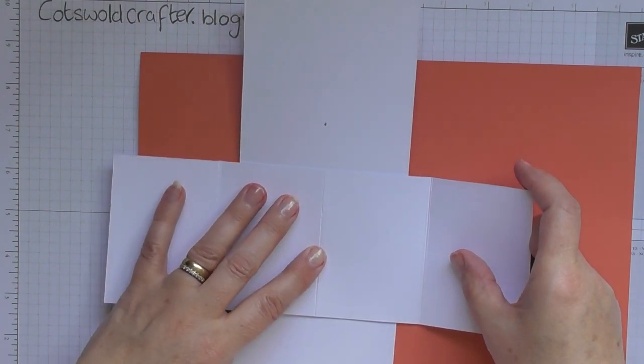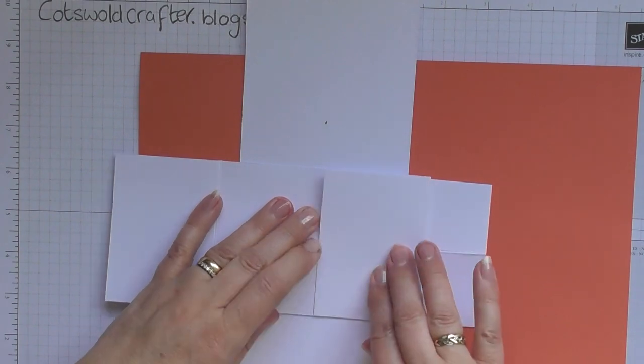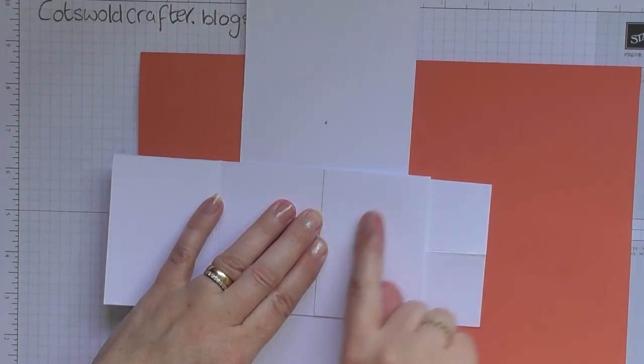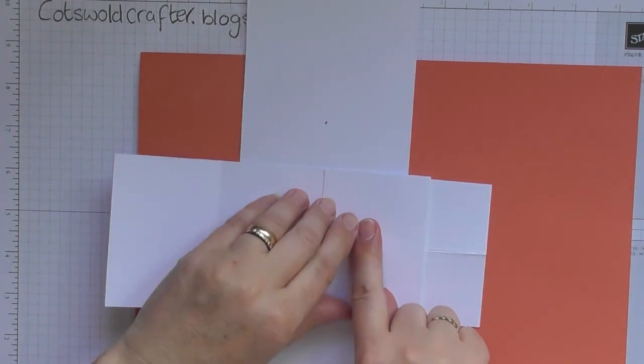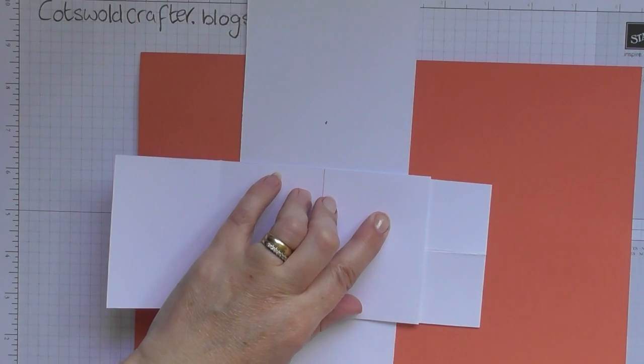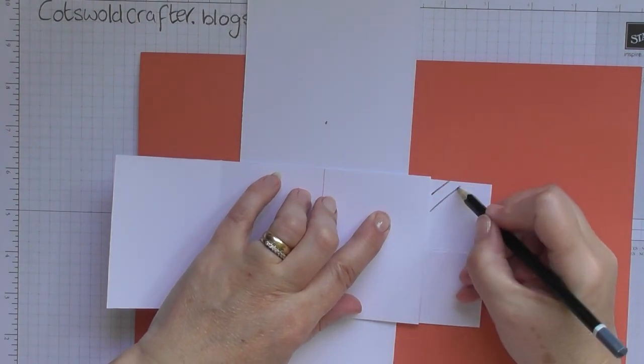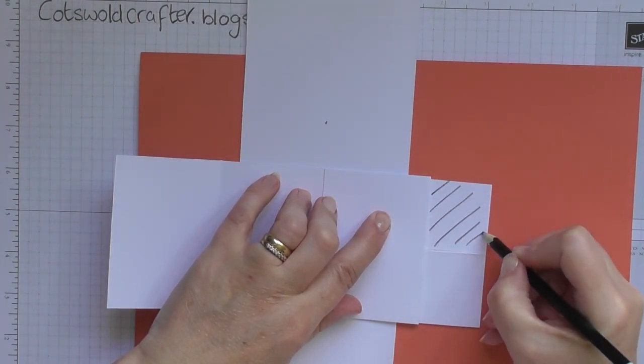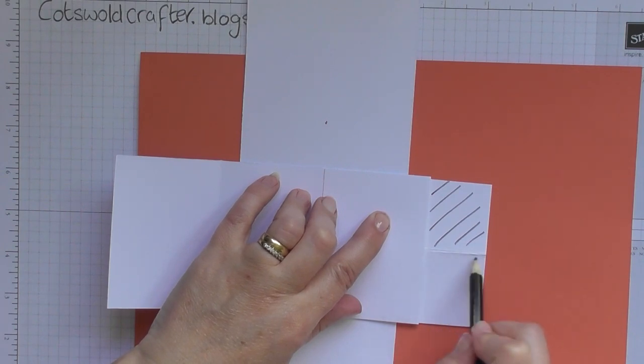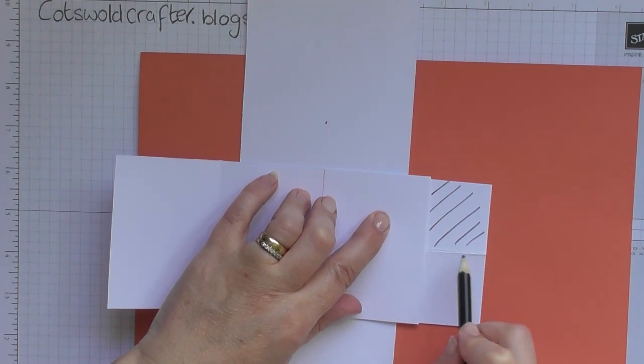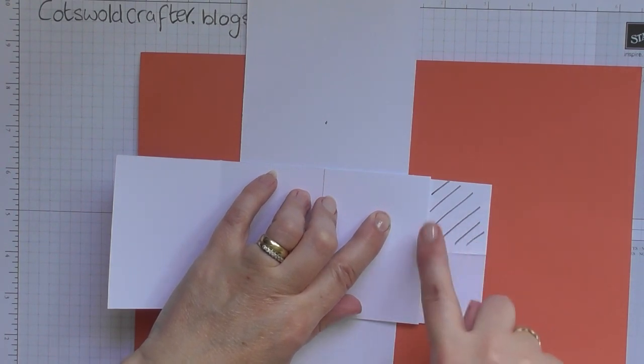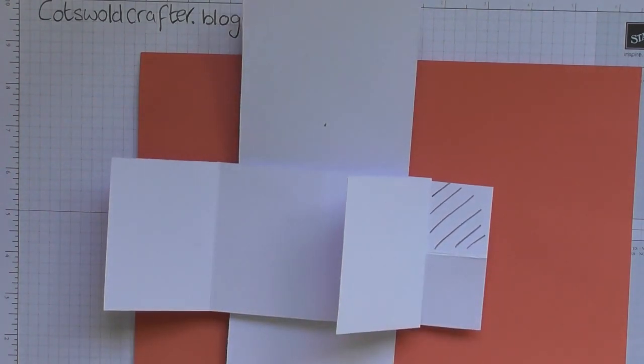Now then, you want to fold back one this side and then in - I'll mark it so you can see it - in this section here. Don't go below this score line, otherwise the mechanism won't work. So what we're going to do is we're going to add some tape into that section there.